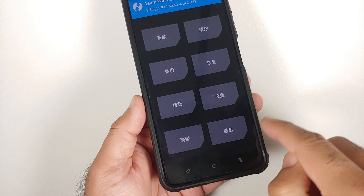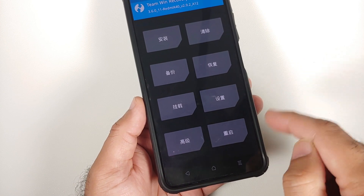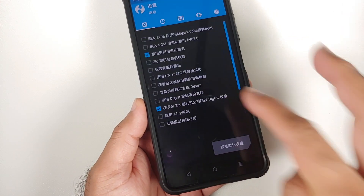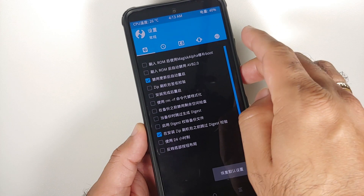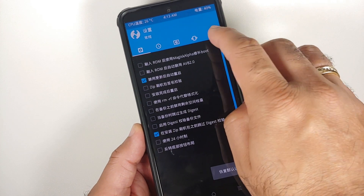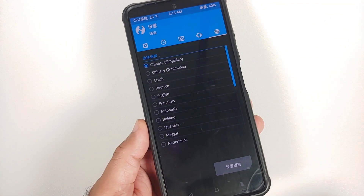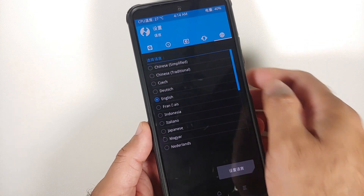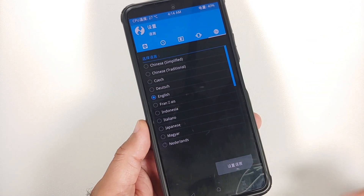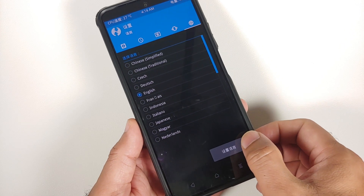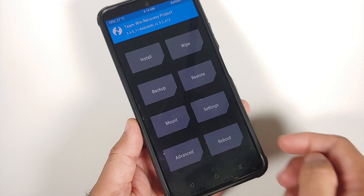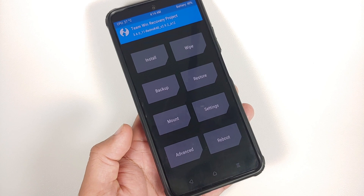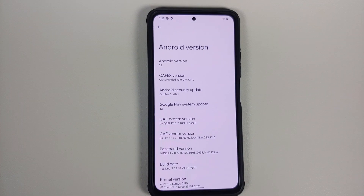To fix the language, tap on the second icon from the bottom right, then tap the last icon on the top — that is the language menu. Select English and then tap the button on the bottom right. The menu is now in English.